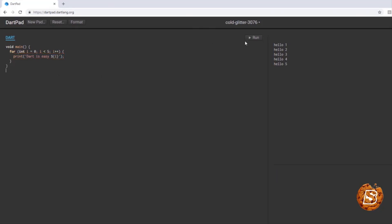If I just run this, you will see the output coming up. It's starting from 0 to 4. I can just change it to start at 1 and i less than or equal to 5. This time when I run it, you can see the updated output. That's how easy it is to write code in Dart. We'll be covering more aspects of Dart as we move along with the Flutter applications we will be developing.